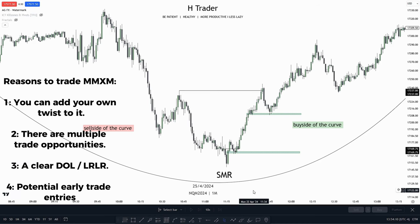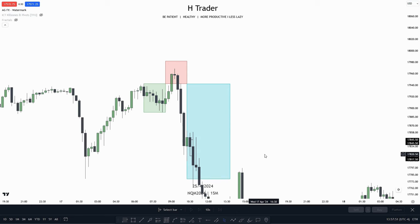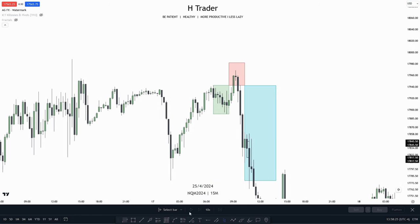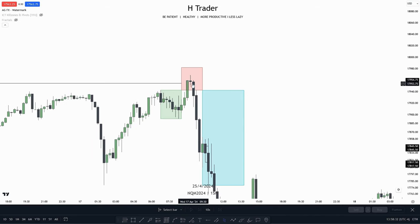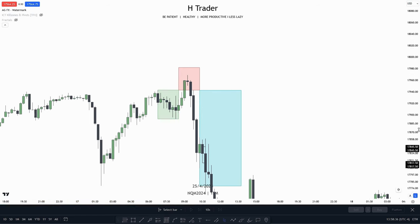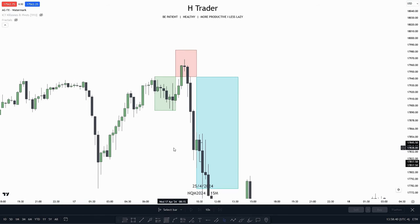The next model is the AMD model. The reason AMD can be very useful is that we often have a clear understanding of when price is going to distribute and where it manipulated. When price is consolidating, we know it's going to purge one of the sides at some point. When price reaches one of the sides and also reaches an important level, anticipating a smart money reversal becomes straightforward. Once price reaches that smart money reversal and returns into the accumulation, we have a clarified bias that price is going to distribute lower.